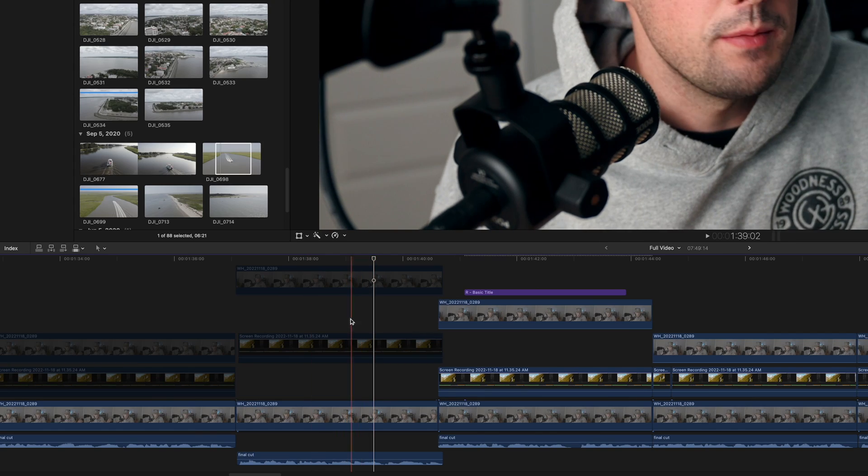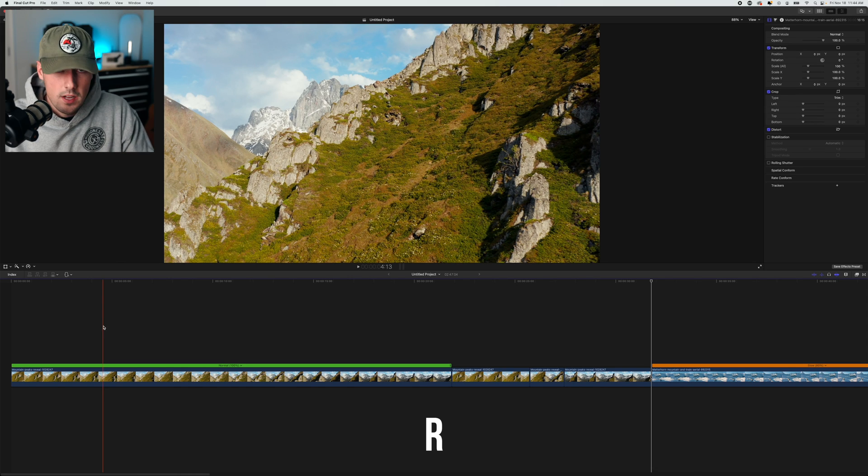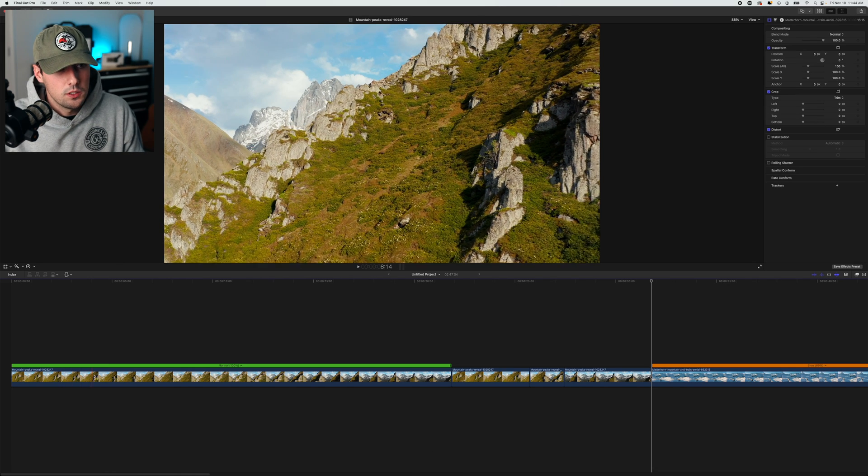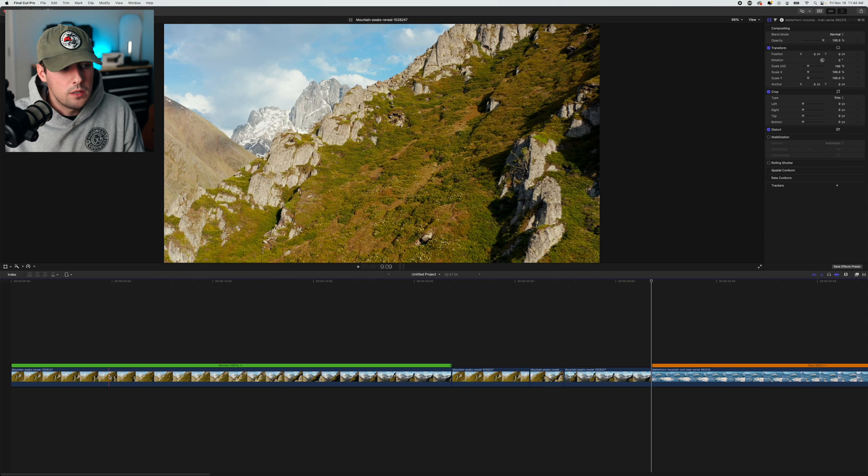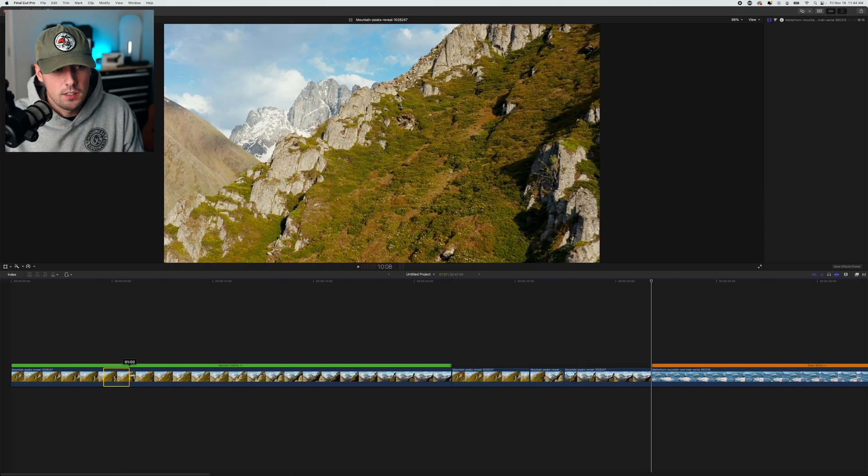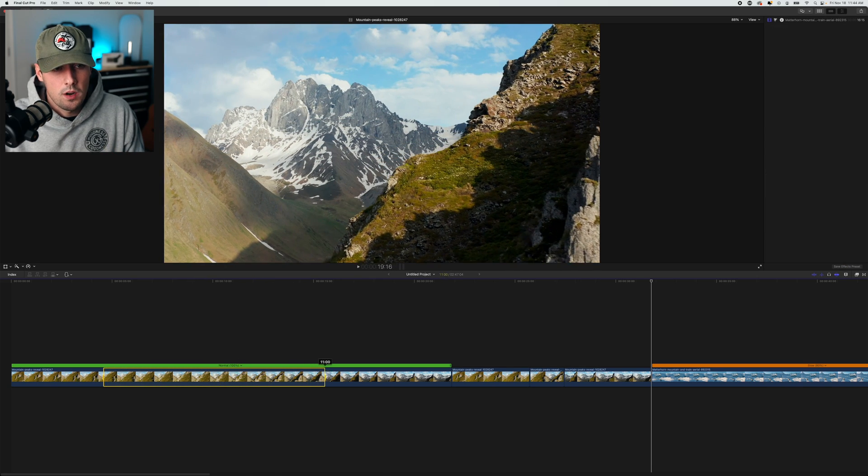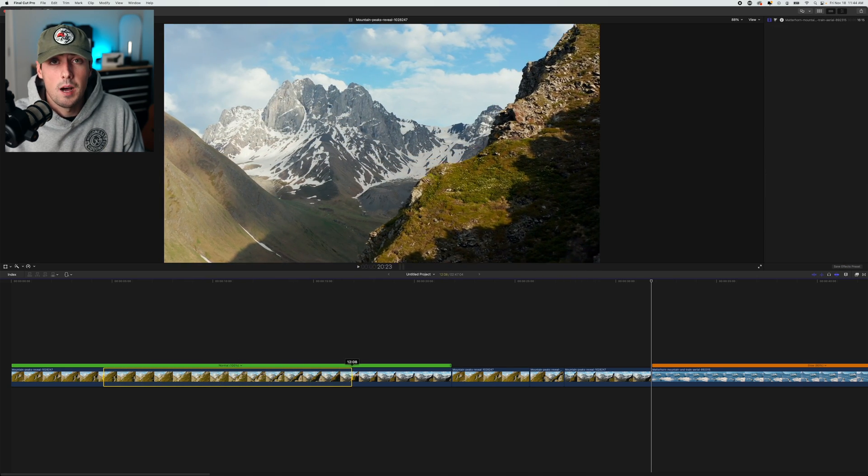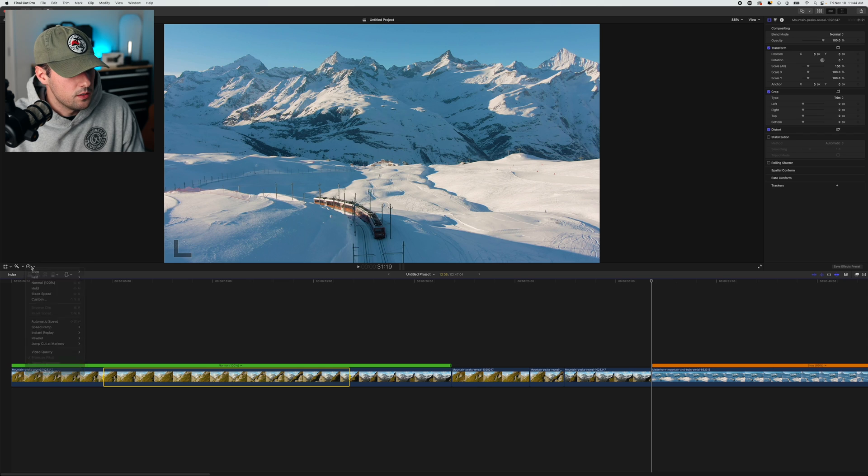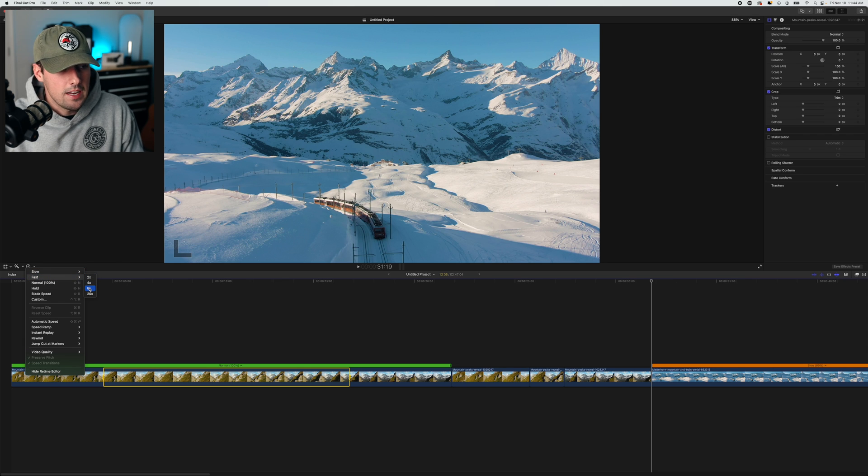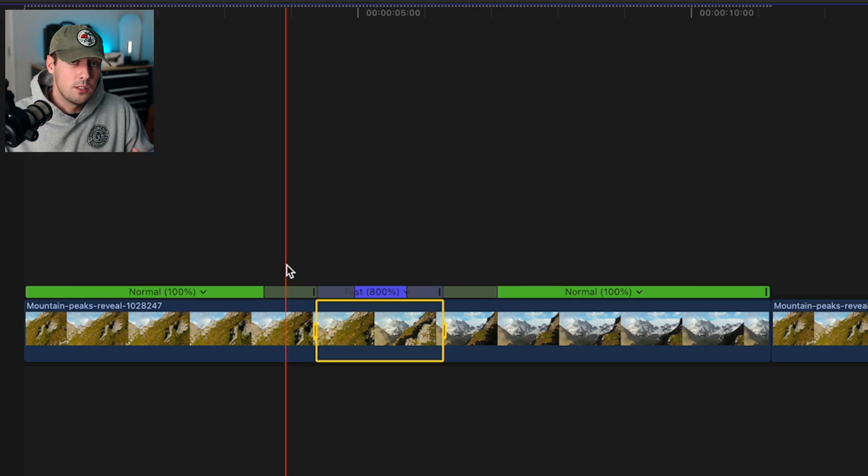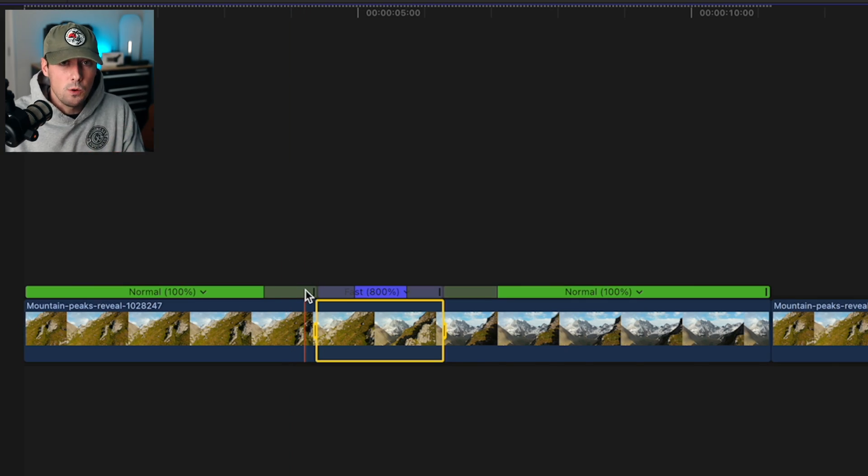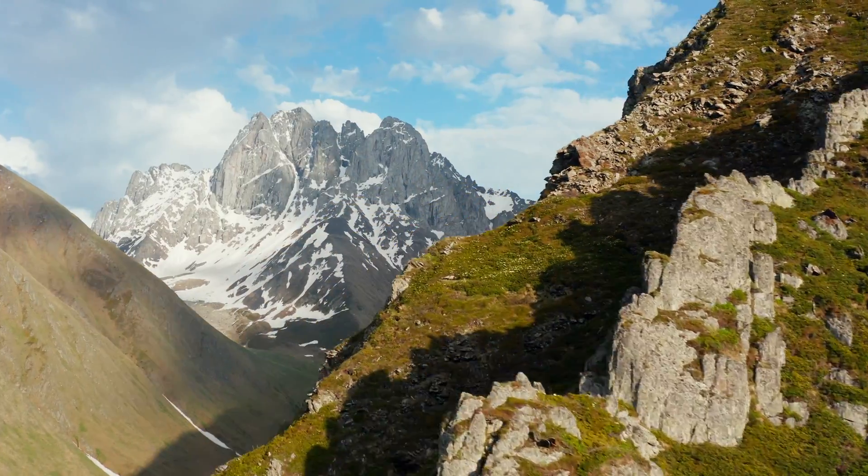How you do that in Final Cut is by using the range tool. Press R on the keyboard to bring up the range tool. Then go to where you want the speed ramp to start, then drag over the clip until you get to where you want it to stop. I think right here is a good spot. This specifically selects a portion of the clip that you want to change. Then we're going to go into the retime settings, go to fast, and I like starting with 8X. Look at what this did compared to just cutting it - it added a lot more control. This looks so much better than before.